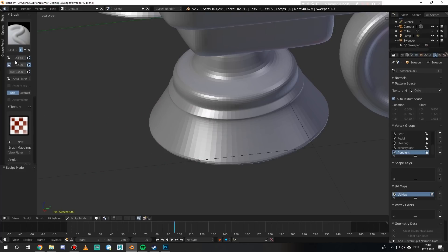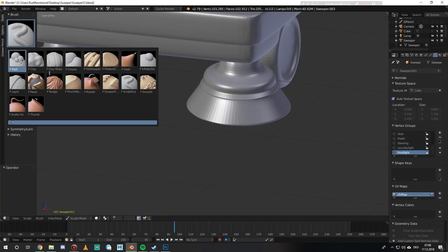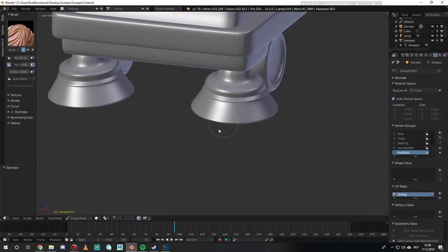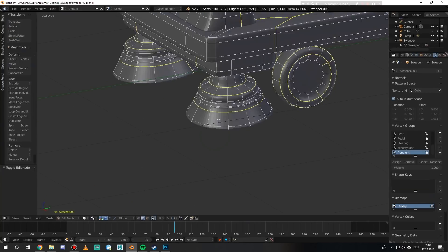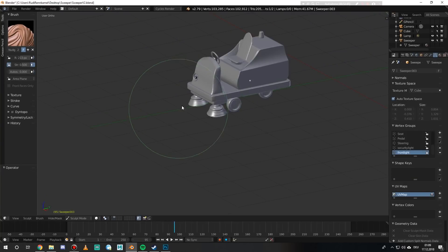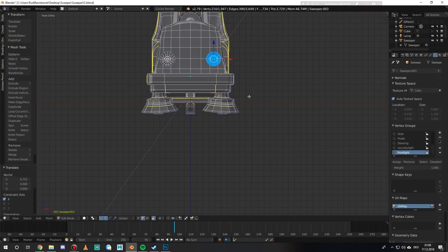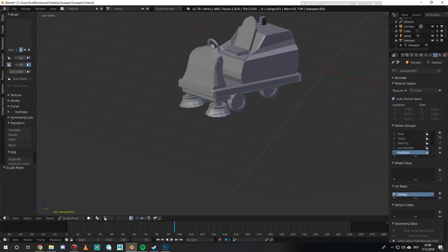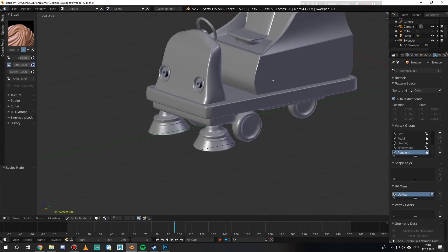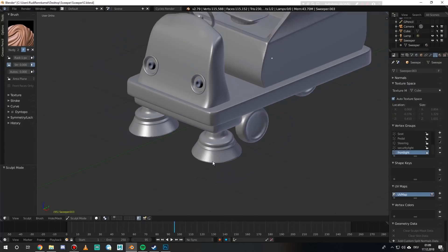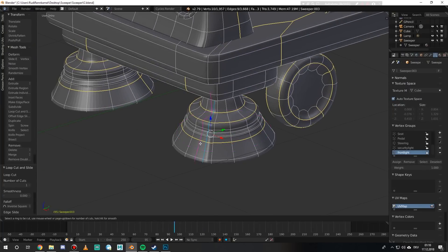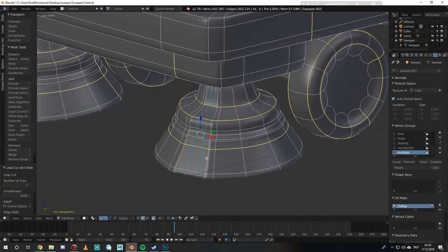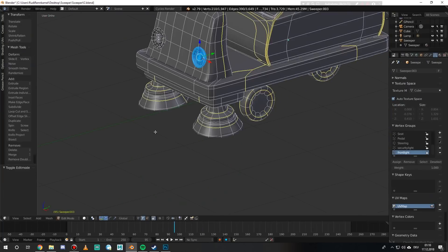I'm going to put some final renders at the end of the video as always, and then give the link to the workshop element down below in the description so you can grab it. I hope you enjoyed this little episode of making this little cute sweeper, and I hope to see you again in the next video. Until then, have a great day and bye bye!